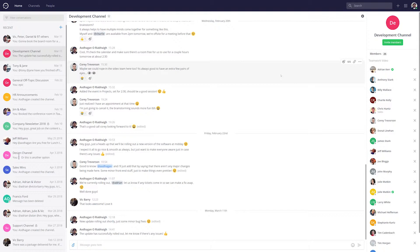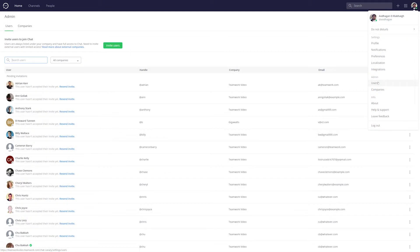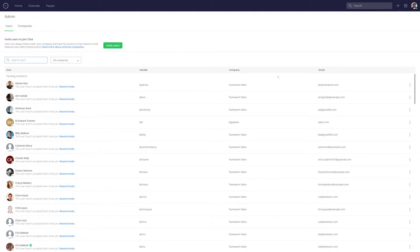Inviting a user couldn't be easier. All you need to do is select your profile picture on the top right, then under the admin section select users, where here we get a rundown of all of the users in our Teamwork Chat installation.